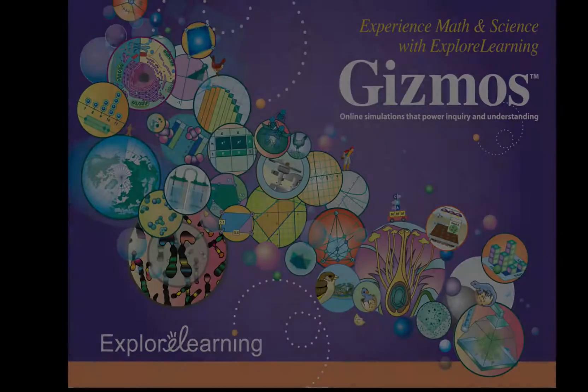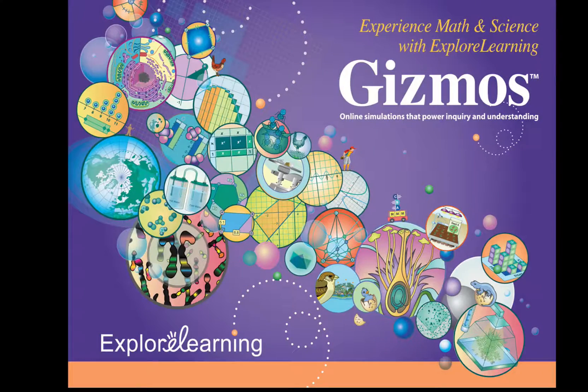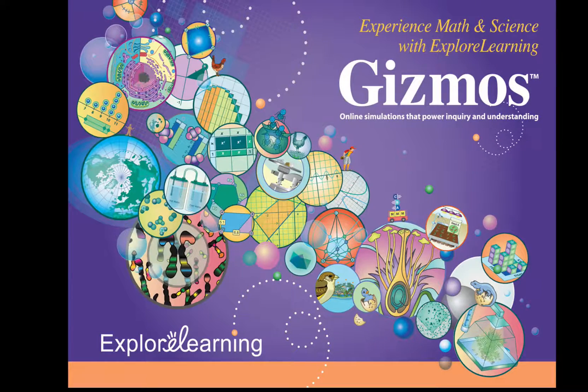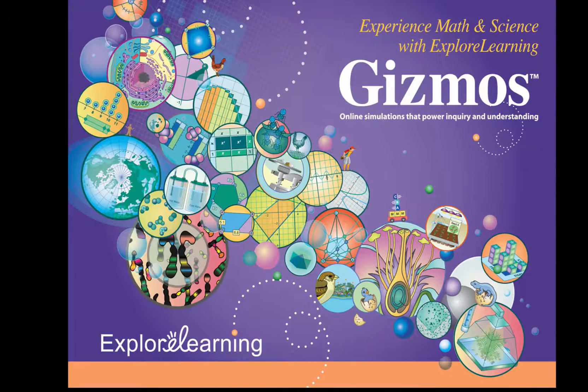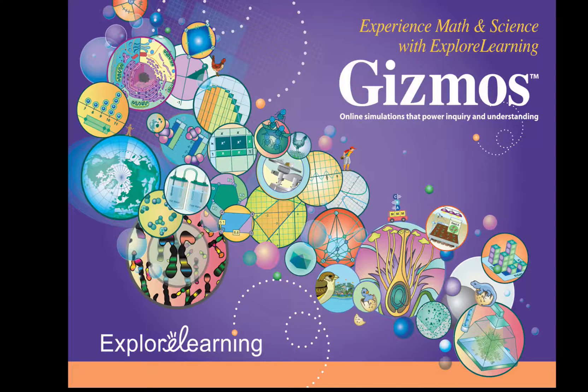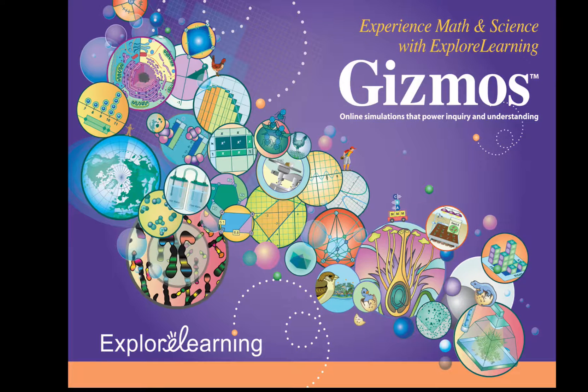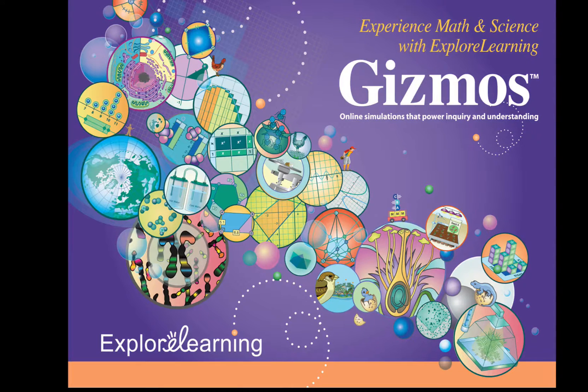Thank you for watching this video introduction to Gizmos on the iPad. For more information on Gizmos, go to explorelearning.com.